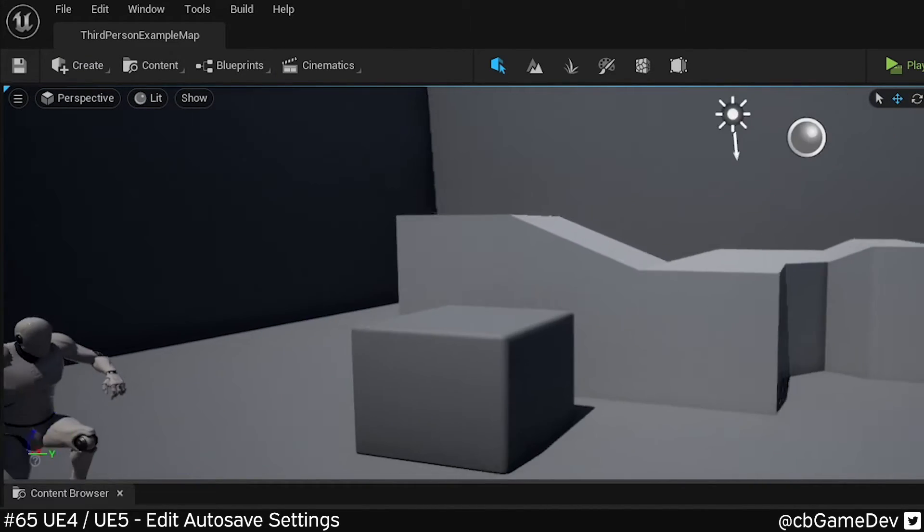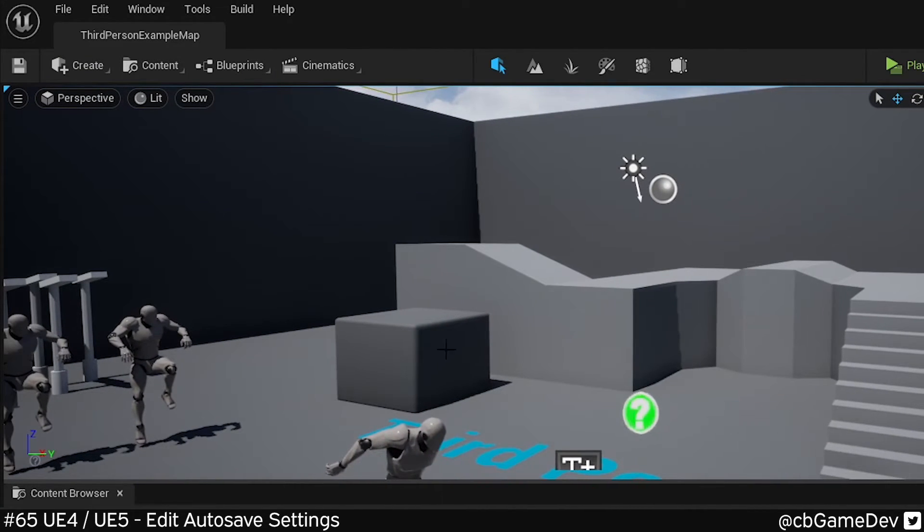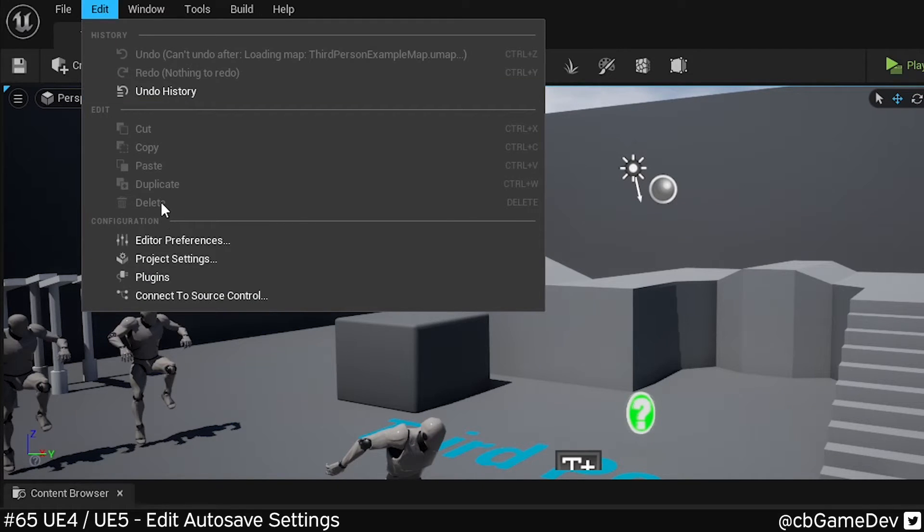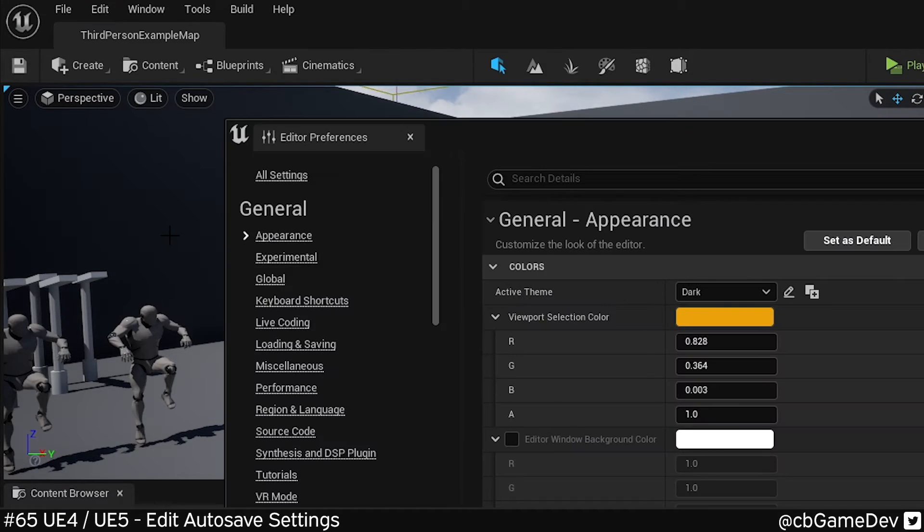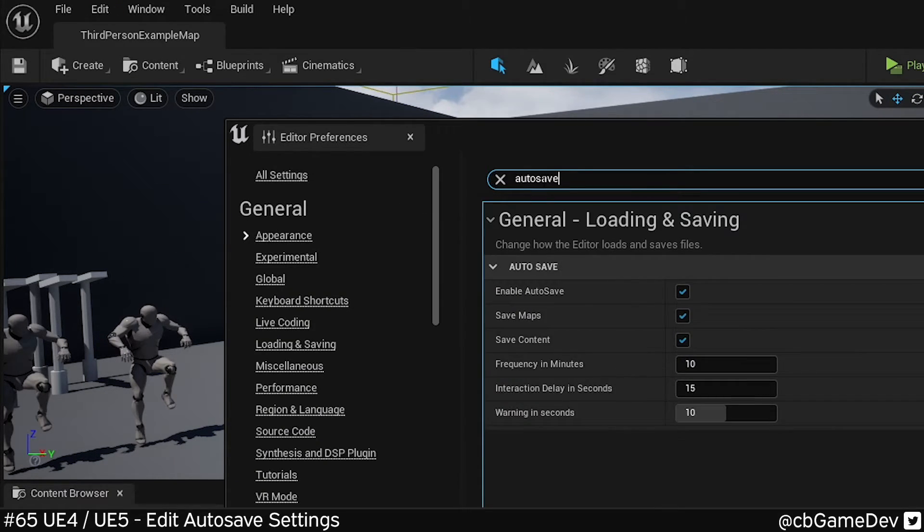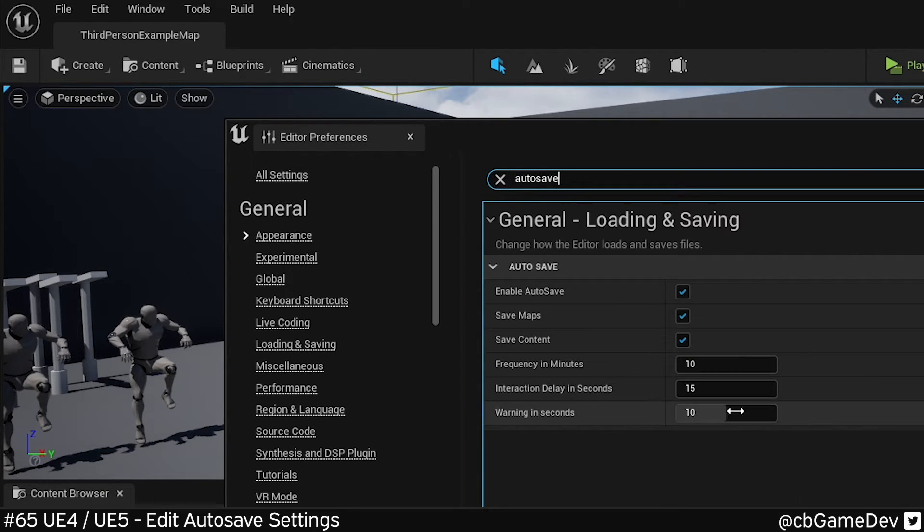And this is exactly the same in the early access version of Unreal 5 as well. We go Edit, Editor Preferences, we're going to come up to the top, search for Autosave, and we've got those autosave settings.